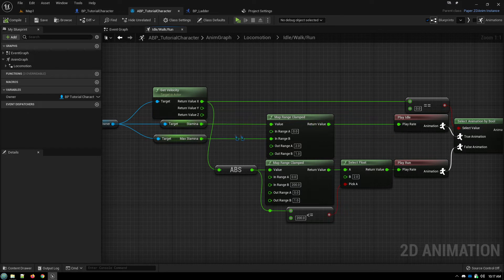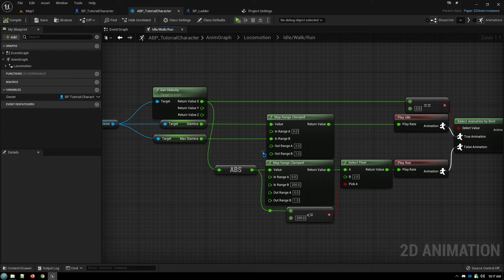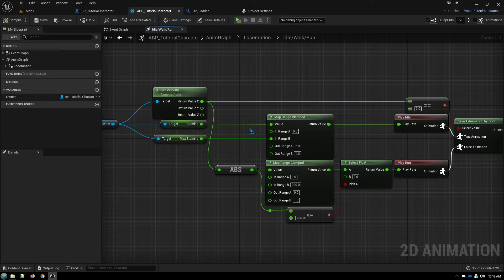So rather than that long string of math nodes, you can simply collapse all that down to this where it maps a range of values to another range of values. So you have your minimum value and your maximum value, your current value.